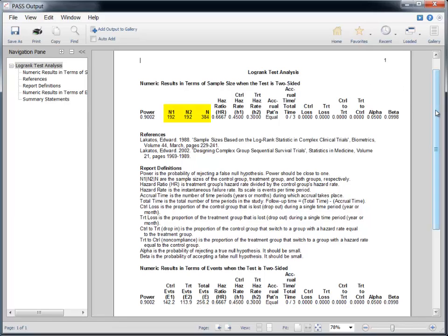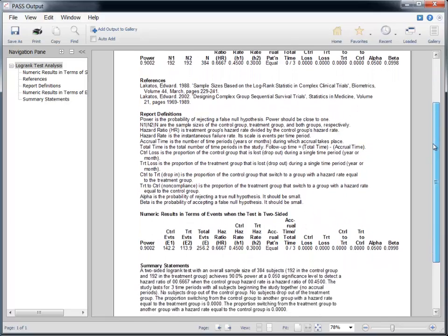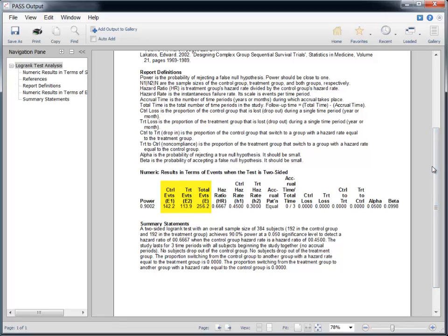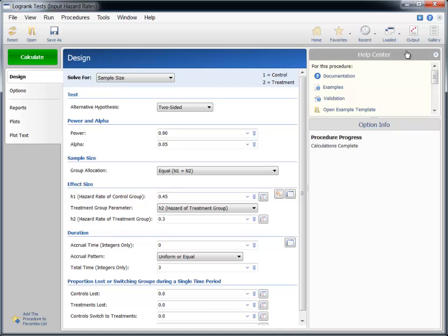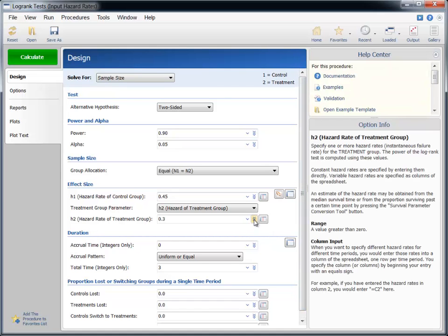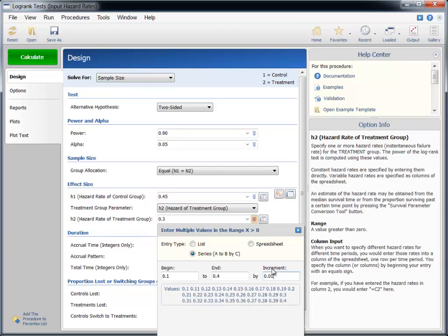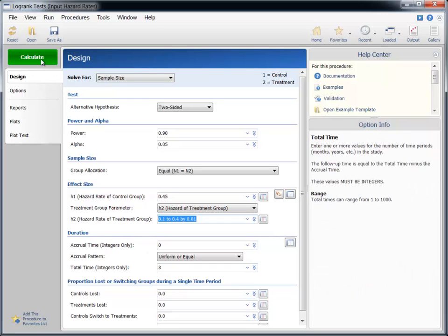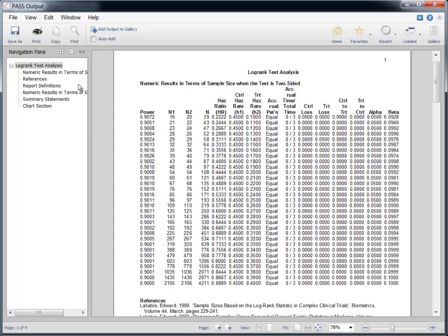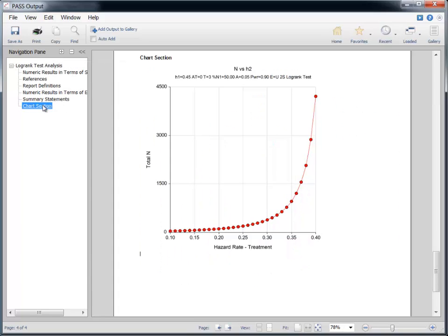We then press the Calculate button to obtain the results. The total number of subjects needed is 384, or 192 per group. The anticipated number of events in this scenario is shown in the events section below. Since the hazard rate is not likely known in advance, we may want to consider a range of hazard rates for the new surgery technique. We will examine the sample sizes needed for hazard rates between 0.1 and 0.4. The number of needed subjects increases dramatically as the hazard rate of the treatment group approaches that of the control group, particularly if the treatment hazard rate is greater than 0.3.